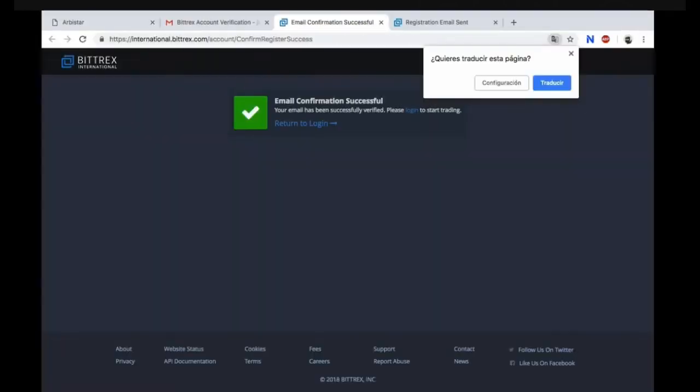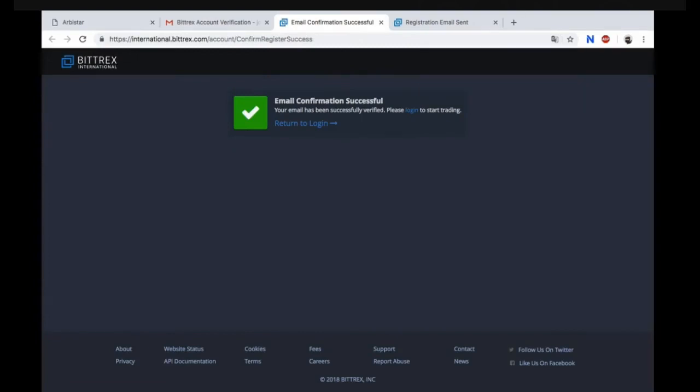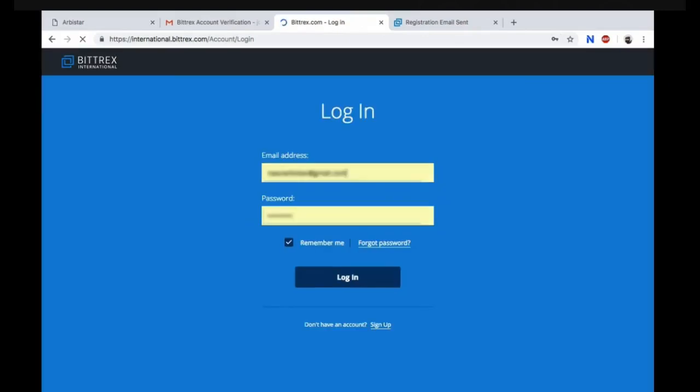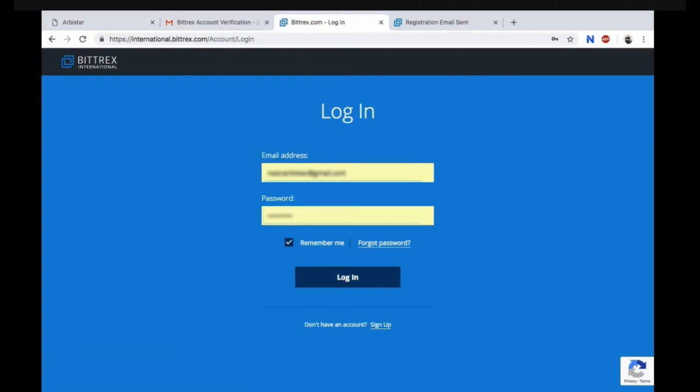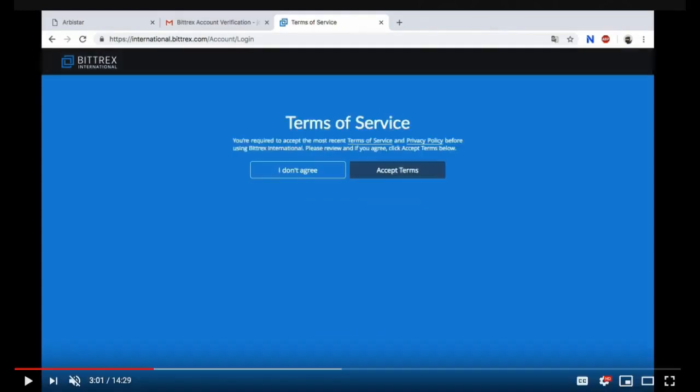It'll bring you to another tab here. Your email confirmation was successful. You need to return to login. You need to log in with your email address and your password. Go ahead and click on login.